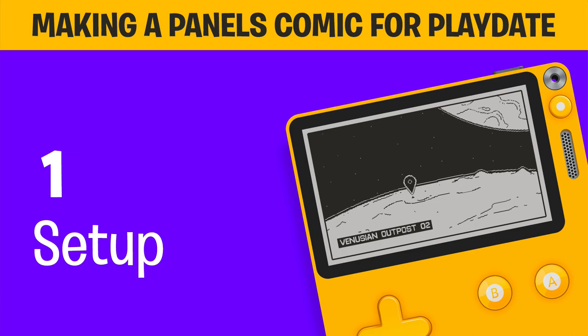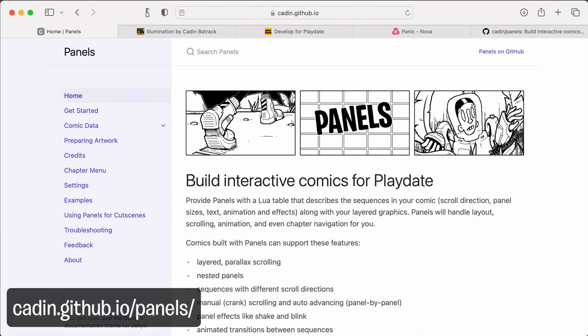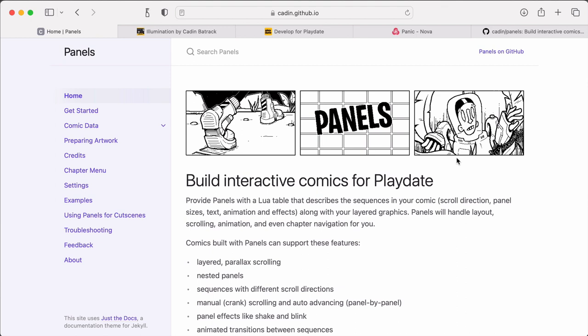Alright, let's build a comic for Playdate with Panels. Panels is a framework I built for making comics for Playdate, and it handles all the sequence layout, parallax scrolling, and animation effects that you might want to do. To make a comic with this framework, we just need to provide some Lua files that describe the structure of our comic along with the artwork.